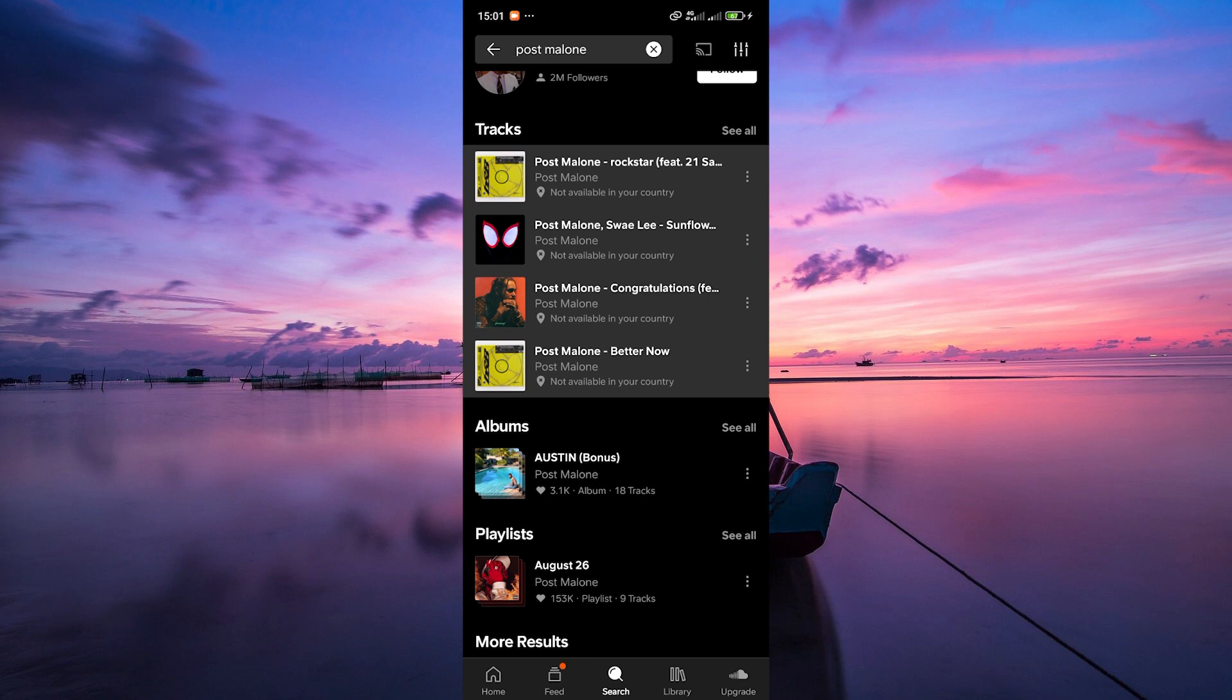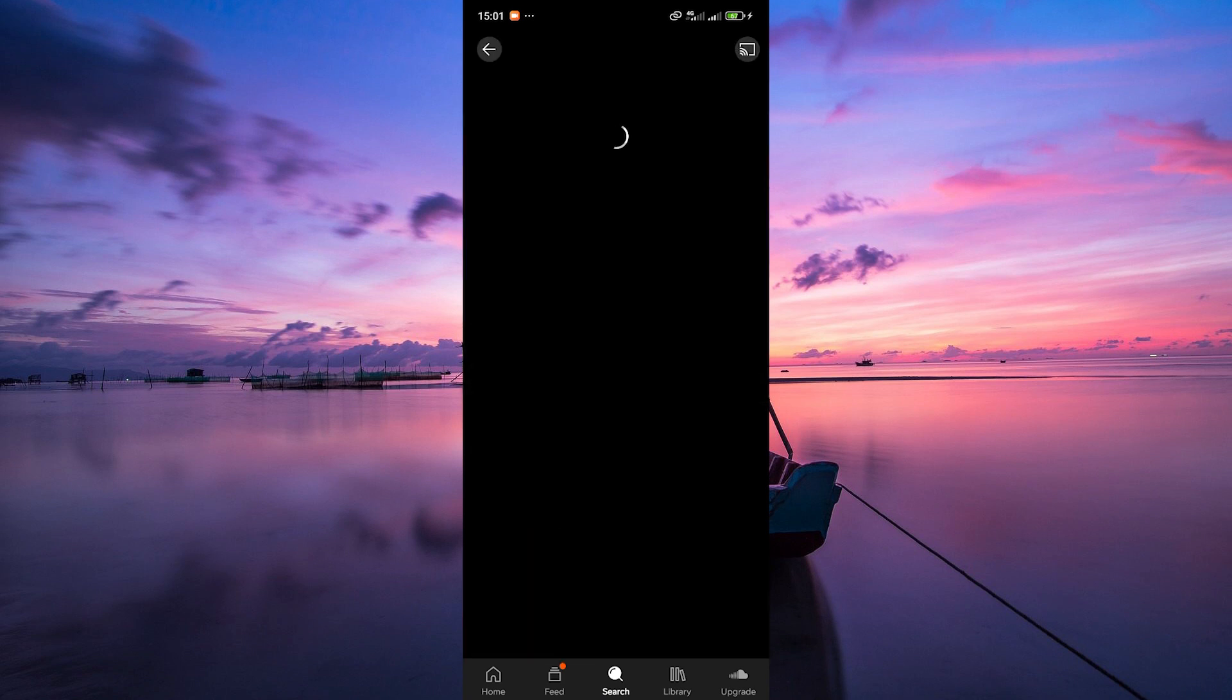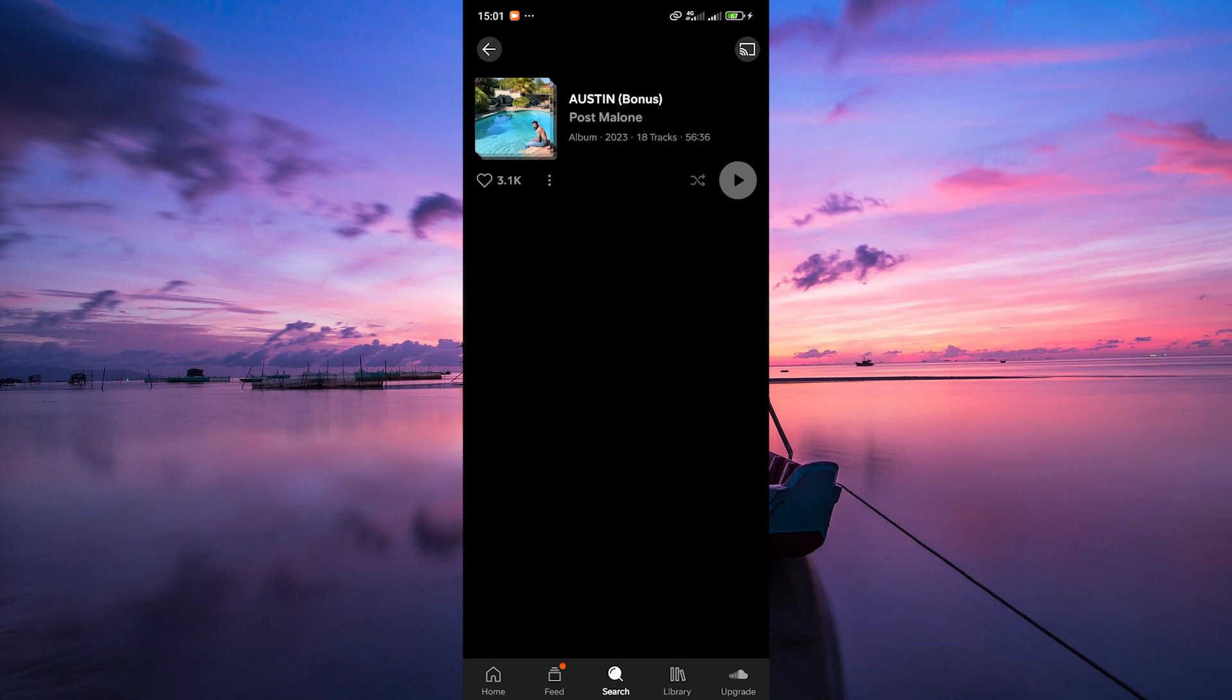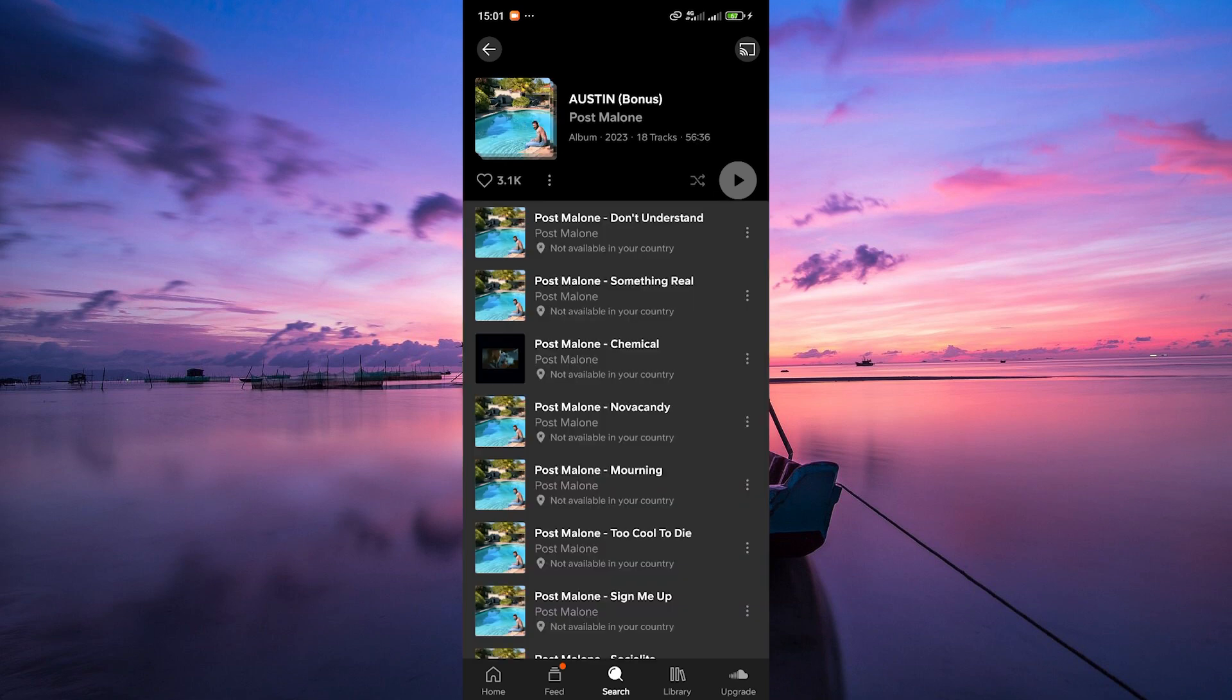Once you find something you like, just tap on it to start playing. You can adjust the volume and skip tracks using the controls at the bottom.